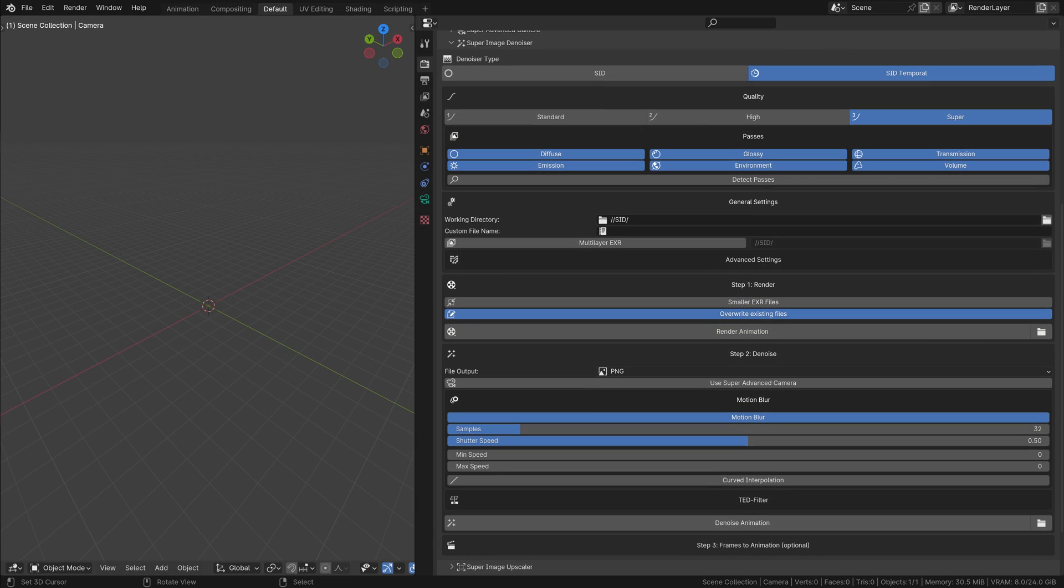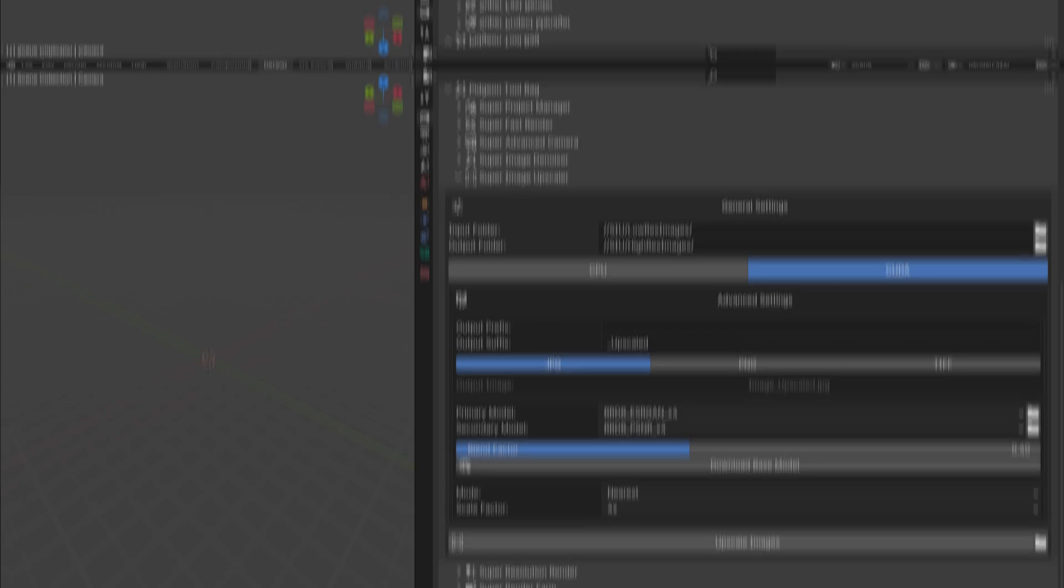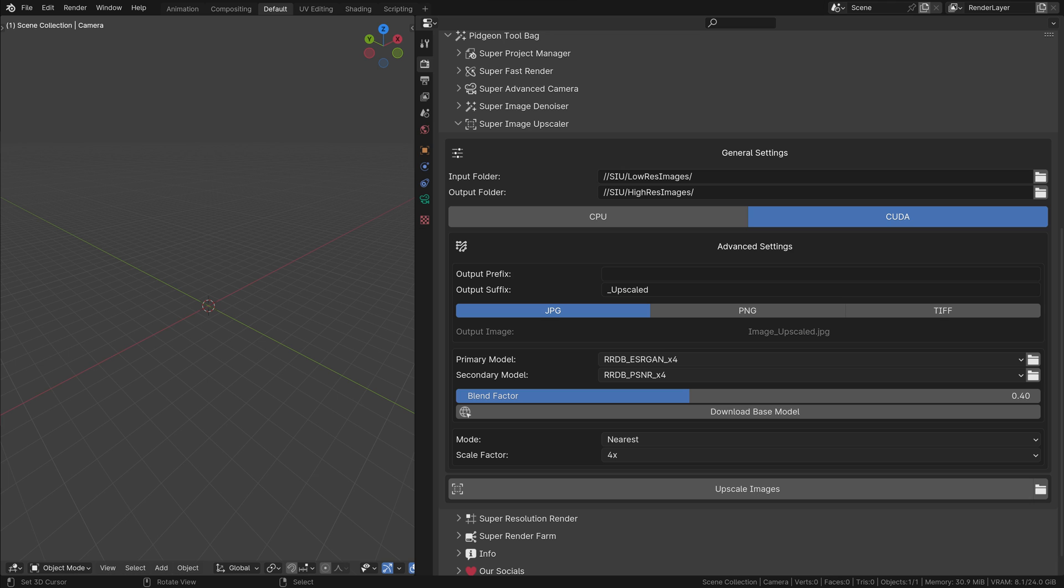Employ Super Image Denoiser for industry-leading noise reduction, keeping your images crisp and clean. And when you're ready for that ultimate polish, Super Image Upscaler is there to remarkably increase your resolution.